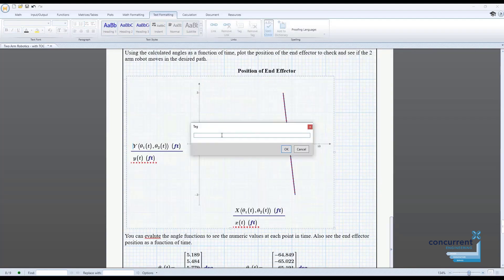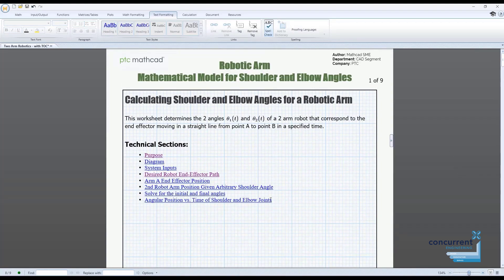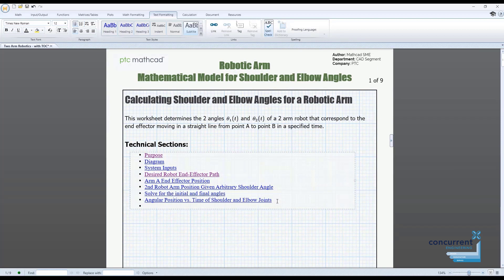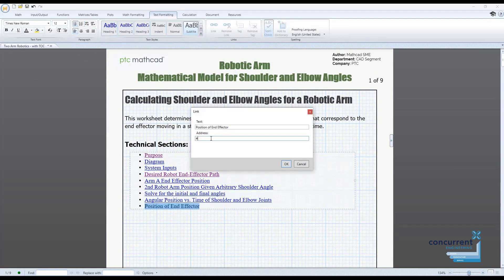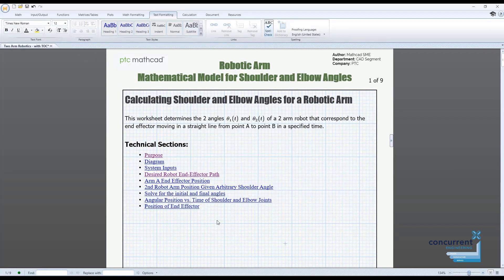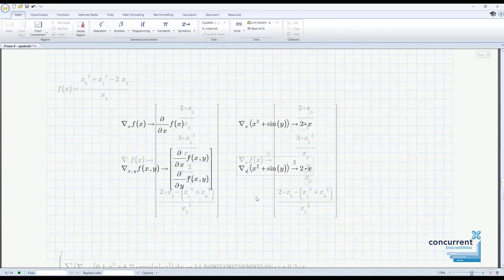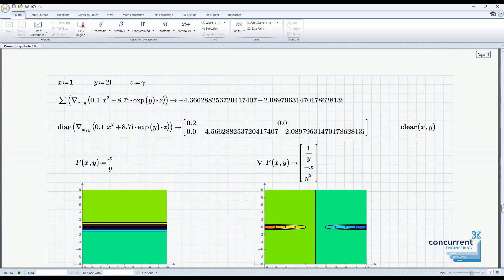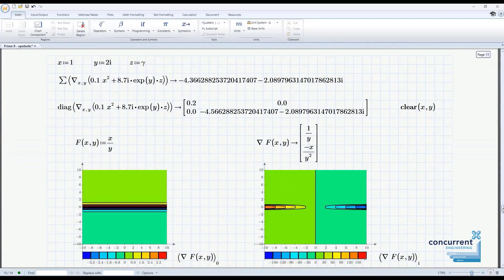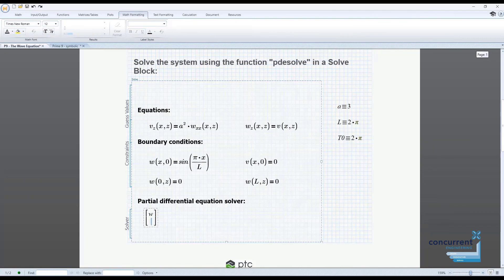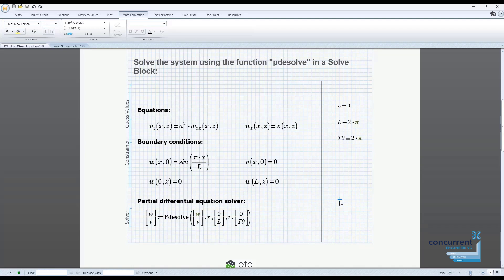Mathcad can help users calculate, graph and communicate technical ideas. It lets users work with mathematical expressions including standard maths notation with the added ability to recalculate, view, present and publish with ease, even to the web.